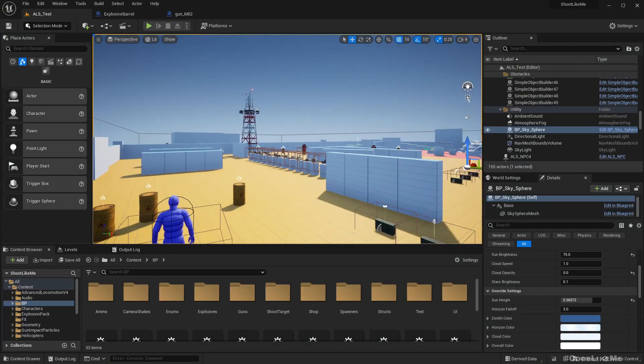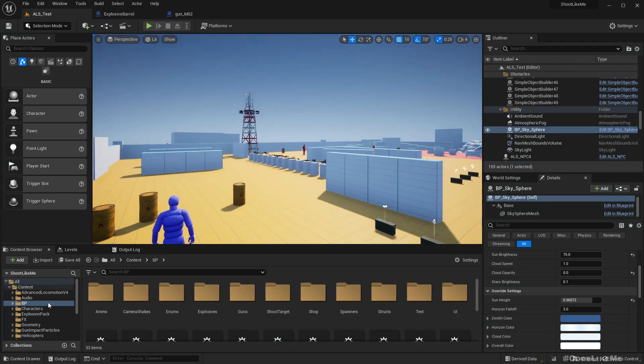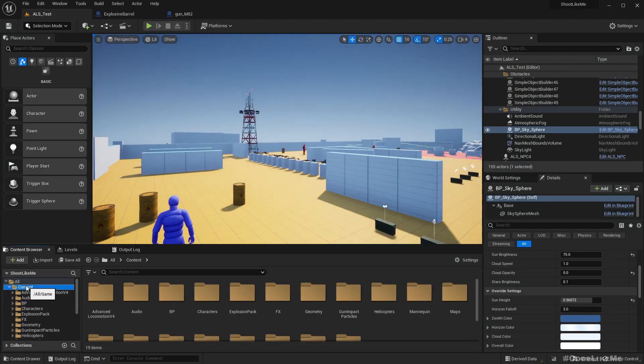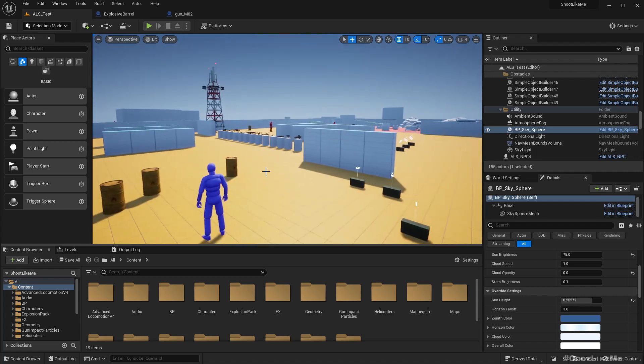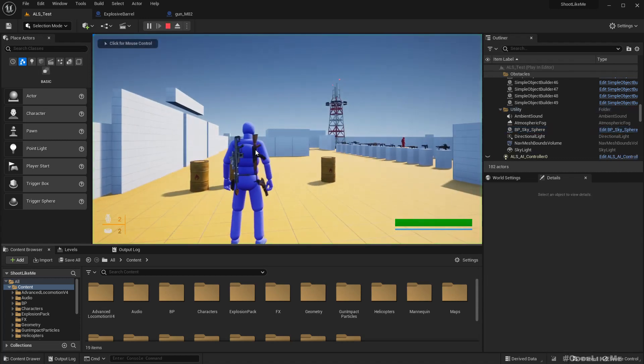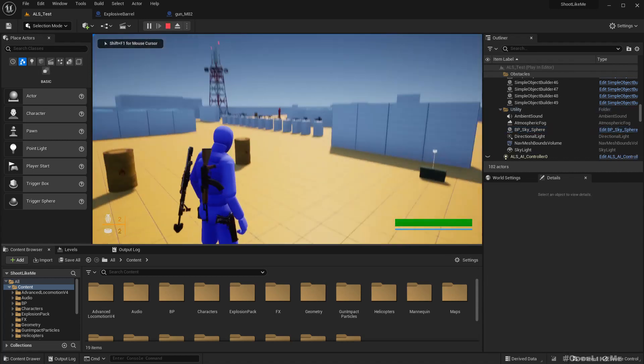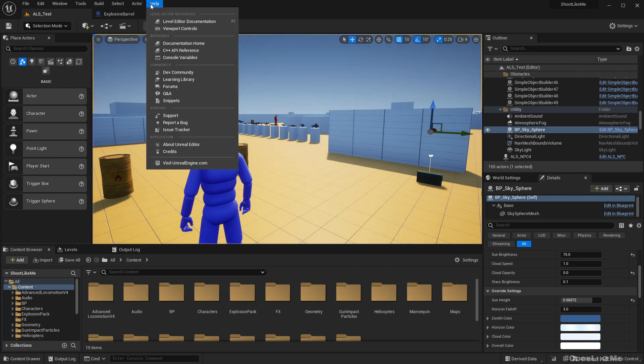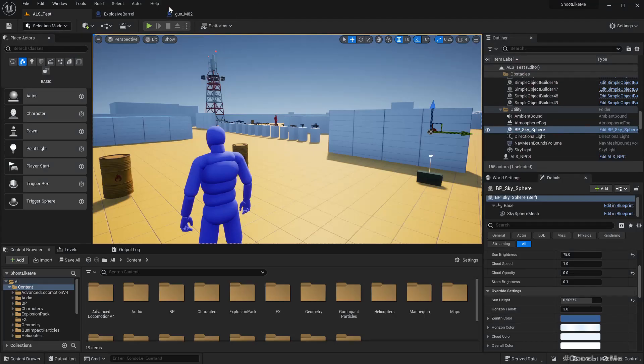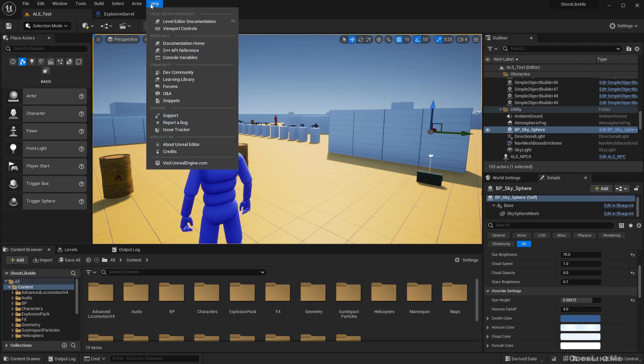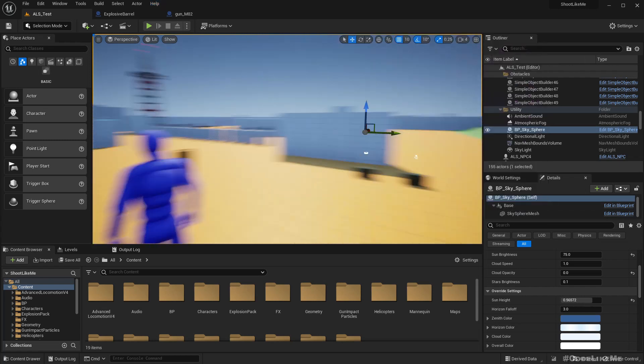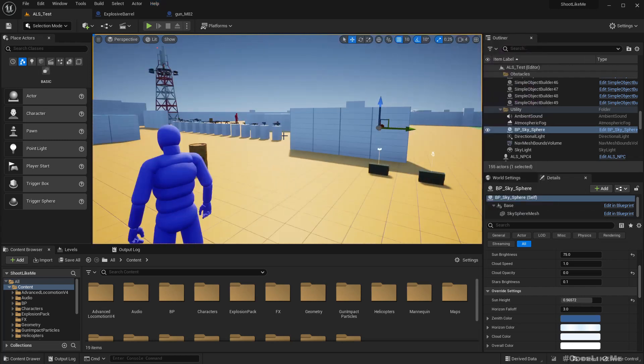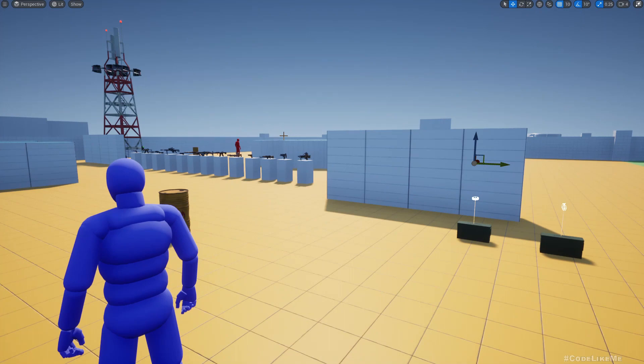Hello everyone, so today we are going to update our Shoot Like Me project into Unreal Engine 5.1. We were using Unreal Engine 5.03 until now and now I have updated to 5.1, so we are going to update the project and see if we get any bugs and issues that need fixing and fix it. So yeah, that's what we are going to do in this episode.